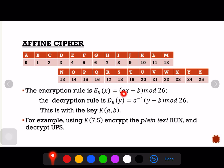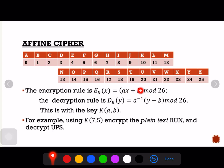In the Affine cipher, we now have two keys, denoted by a and b, unlike the shift cipher that needs only one key. The encryption rule says that if we are to encrypt a letter x, we need to get the product of the letter code of that letter and key a, then add key b, and after getting the sum we apply modulo 26.